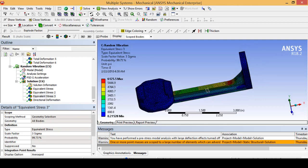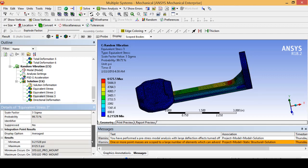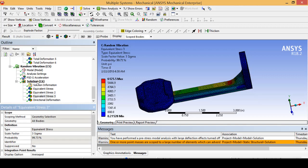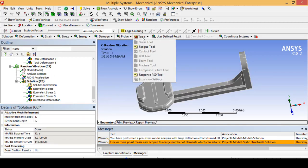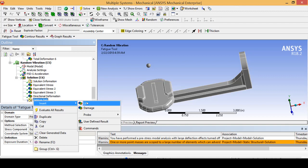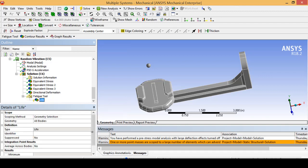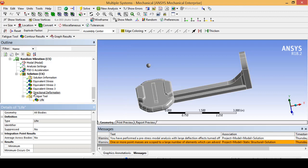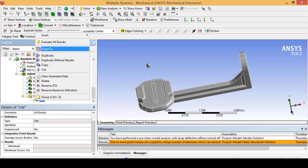Because we are mainly worried about the fatigue life and we are positive the part is not going to break during normal random vibration, let's go ahead and click on Solution and under Tools insert a Fatigue Tool. Notice how Steinberg's method and formulation is already selected, and our stress component is von Mises, which is the industry standard. I am going to insert a Life tool and go ahead and solve this model.